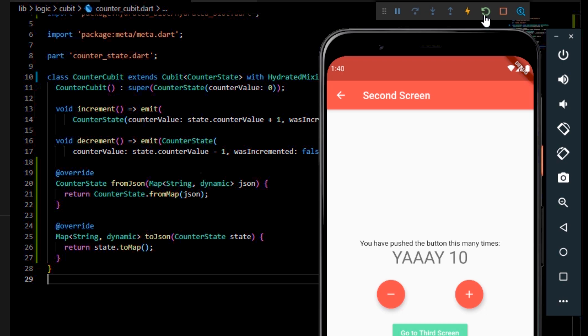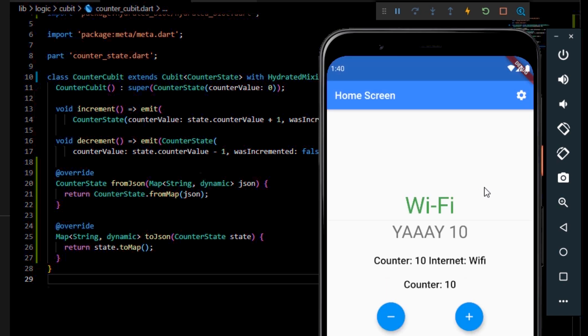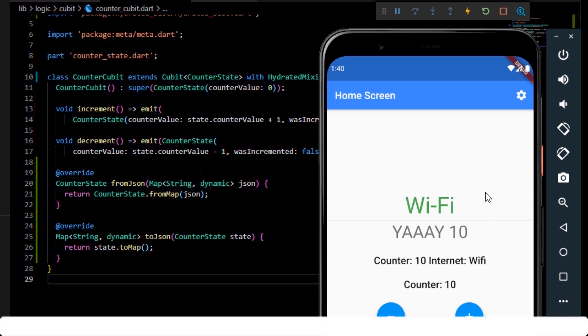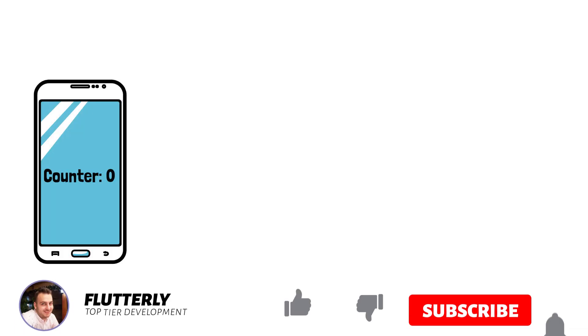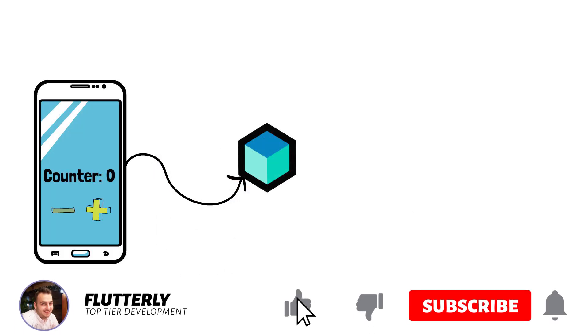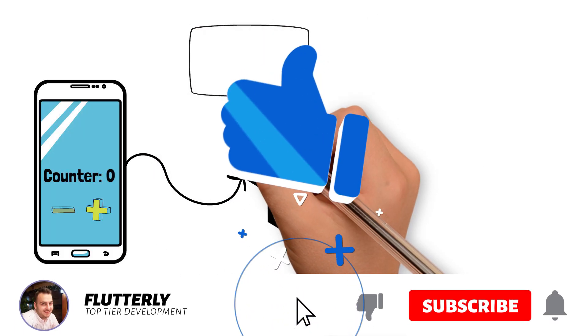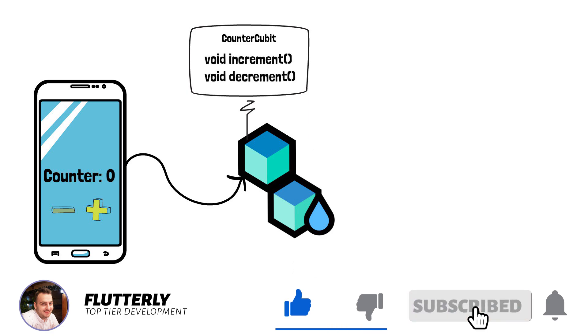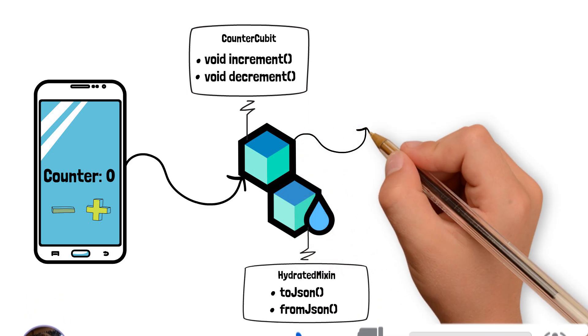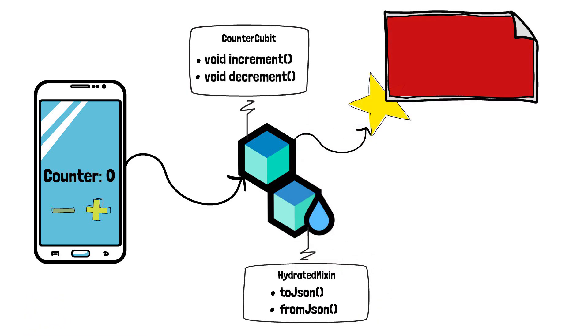To understand this tutorial much more in depth, let me get the whiteboard one more time and simulate every step of the process. So, we have the app, the counter cubit with its HydratedBlock plugin attached, the counter state and our storage components.